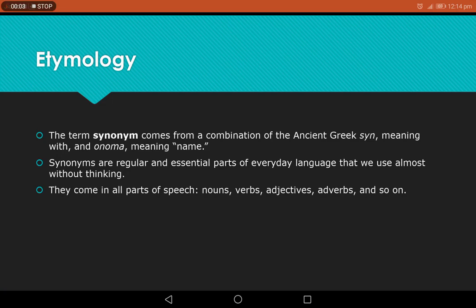In the last class we understood what a synonym is. Now let us look at the origin of the word. The term synonym comes from a combination of the ancient Greek 'syn', which means 'with', and 'onoma', which means 'name'.